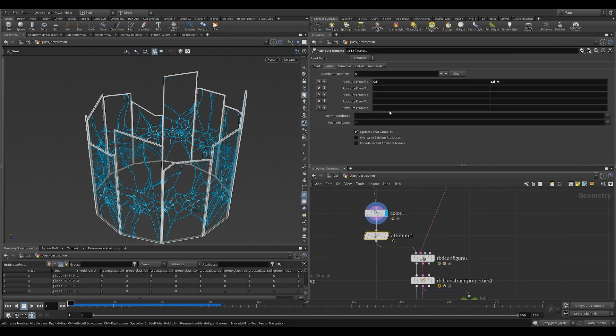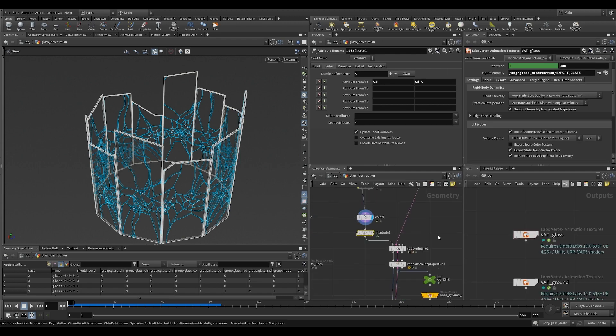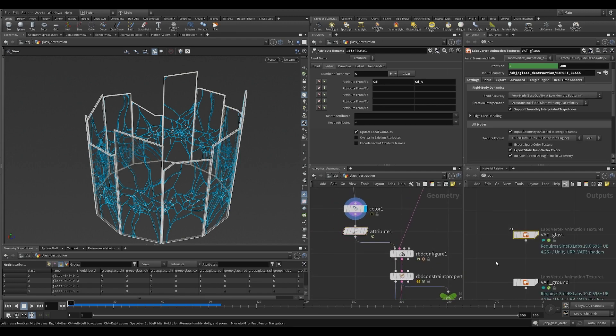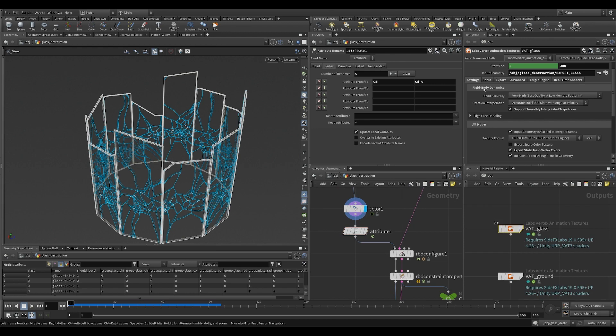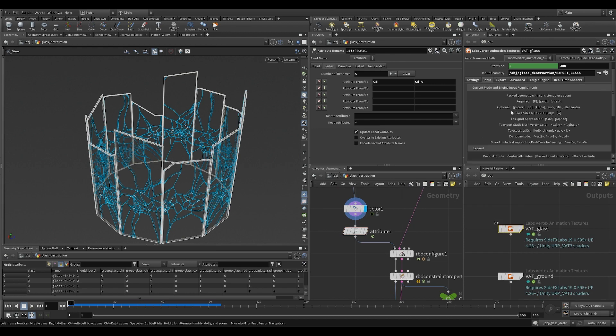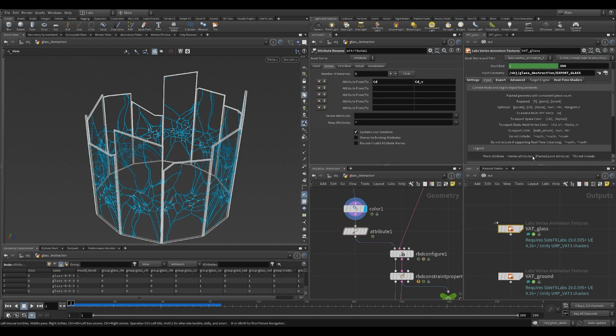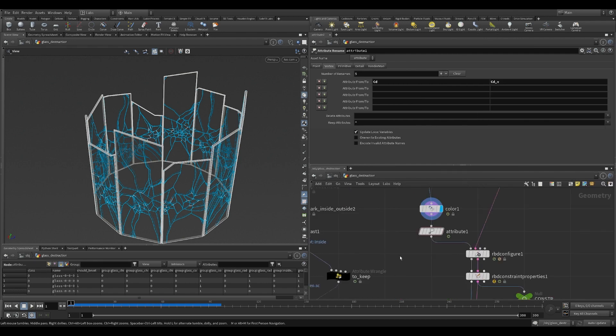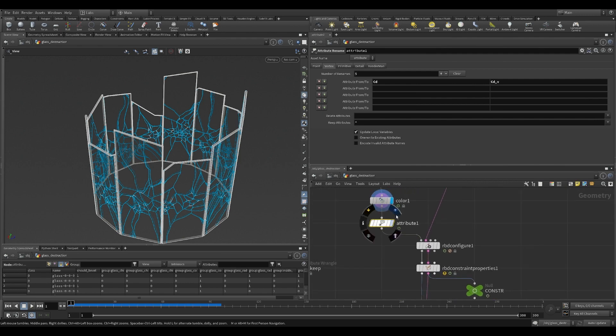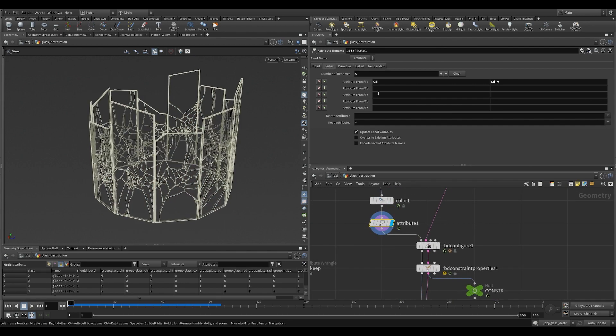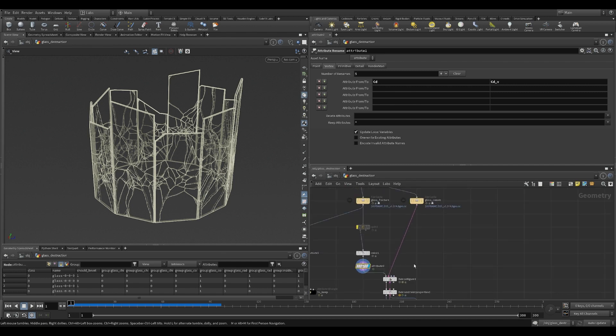I changed the attribute name from CD to CDV because that's the special attribute name, the vertex color, the vertex animation node expects. So if you go to the vert node and go to the input tab, this explains the sort of attributes you need to prepare if you want to do certain things. After I rename it, it won't show up in the viewport anymore because Houdini is looking for the special attribute of CD for rendering, but the attributes still exist as we want it.